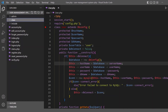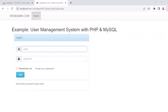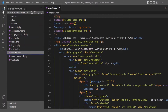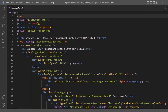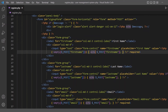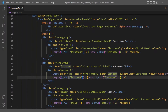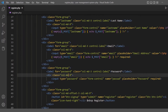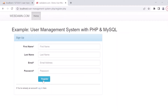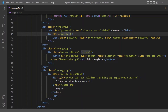Now we will start implementing one by one. The first phase is the register page. When a user comes to any website or application, the first thing is we allow them to register. Here is the register page with a register form containing input fields for first name, last name, email, password, and a register button.